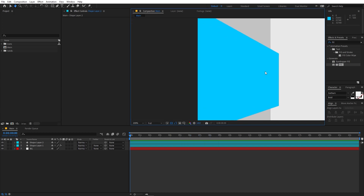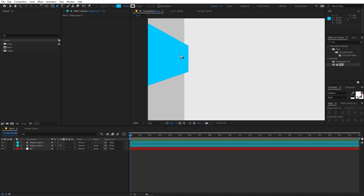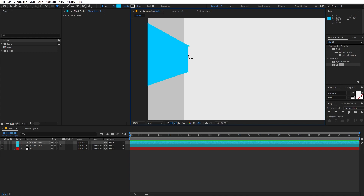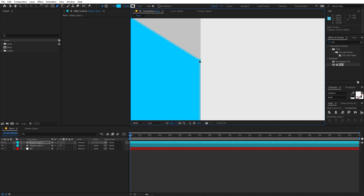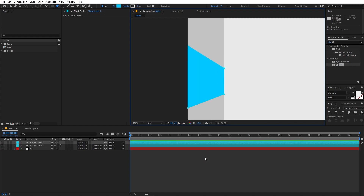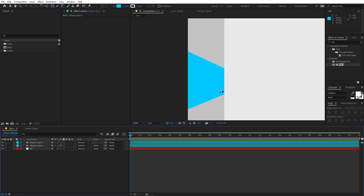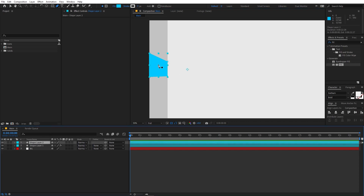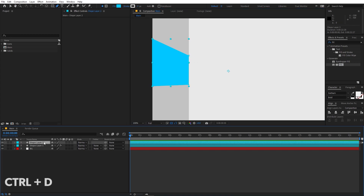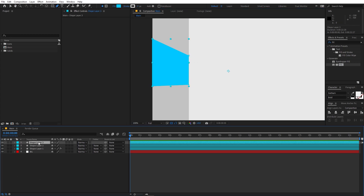Select the pen tool, select the shape, and align these points with the line — just zoom in and align them. Then play around with the edges: make this part smaller, make this part a little bigger. Move this endpoint to somewhere around here, and I think this shape is looking fine. Now select the layer and press Ctrl+D to duplicate it.